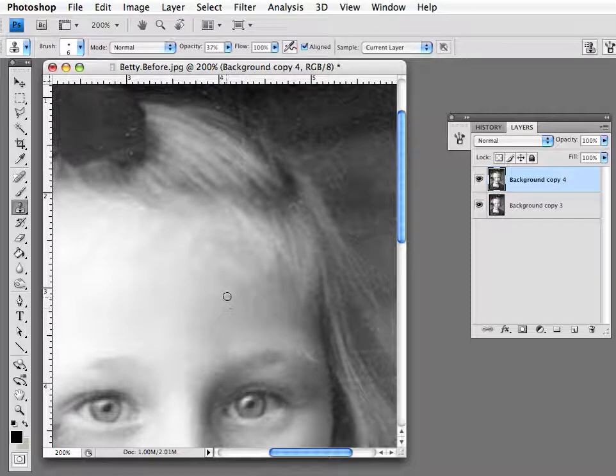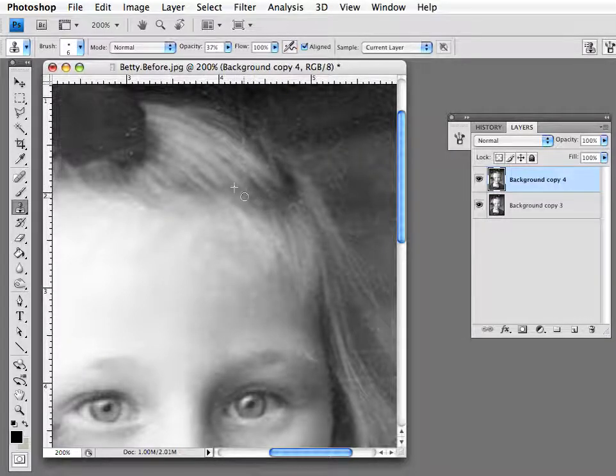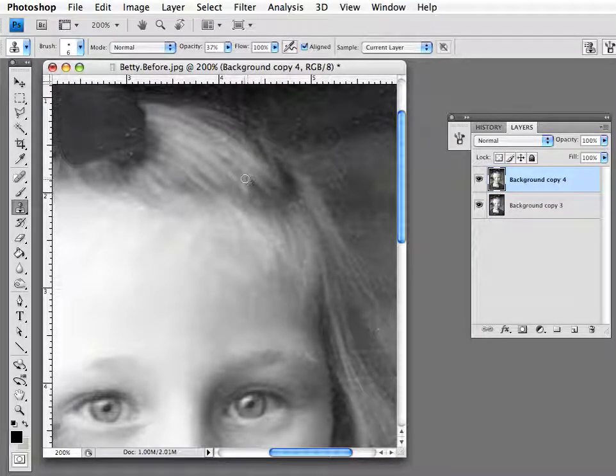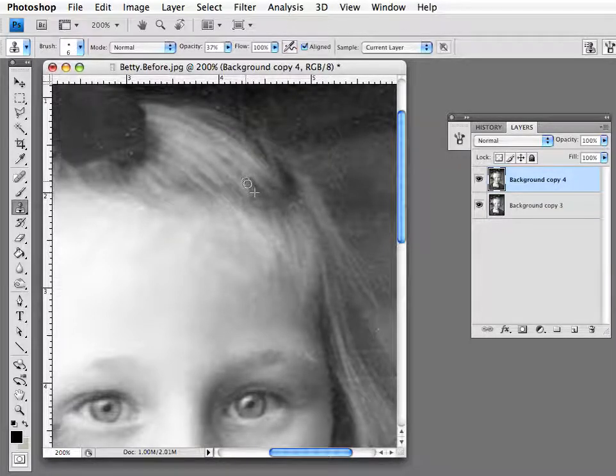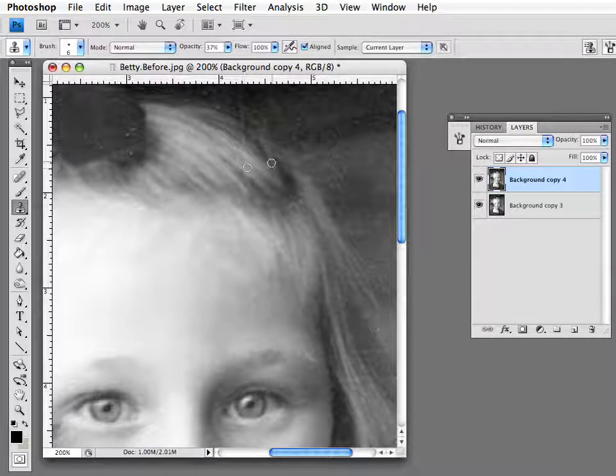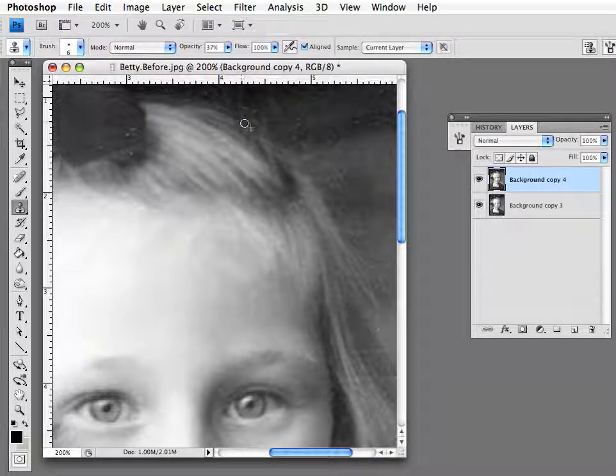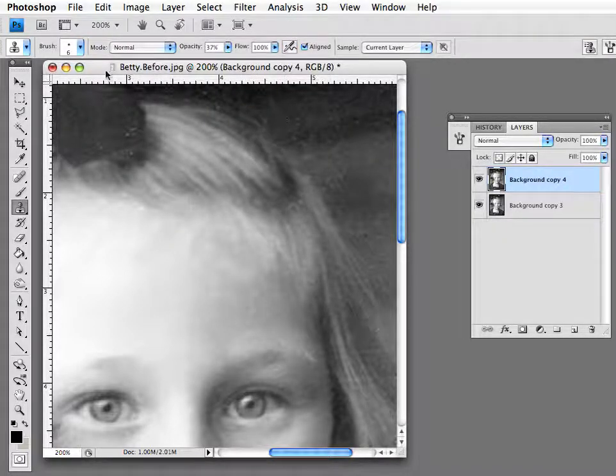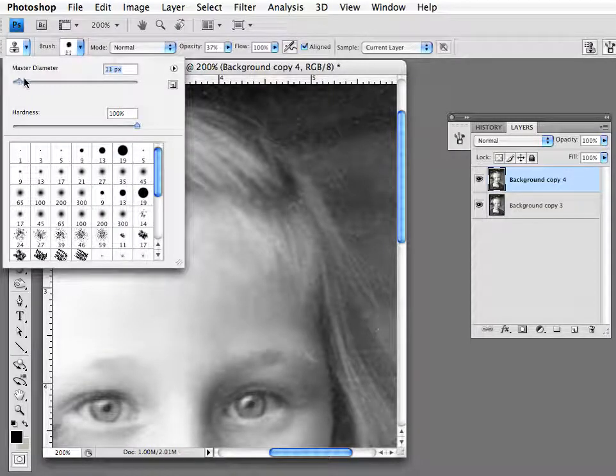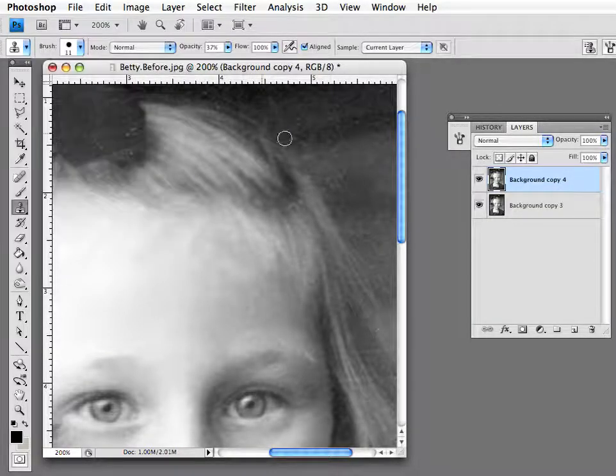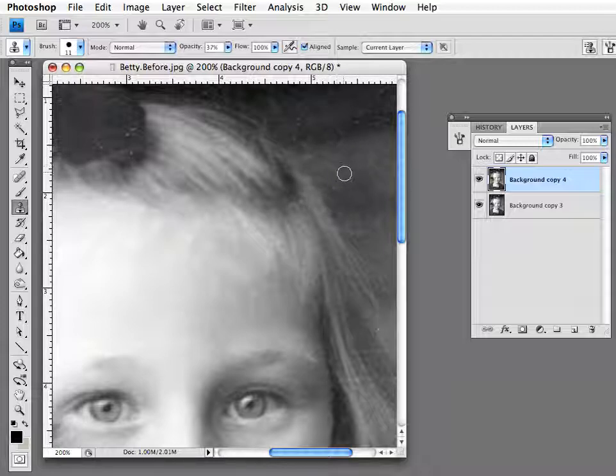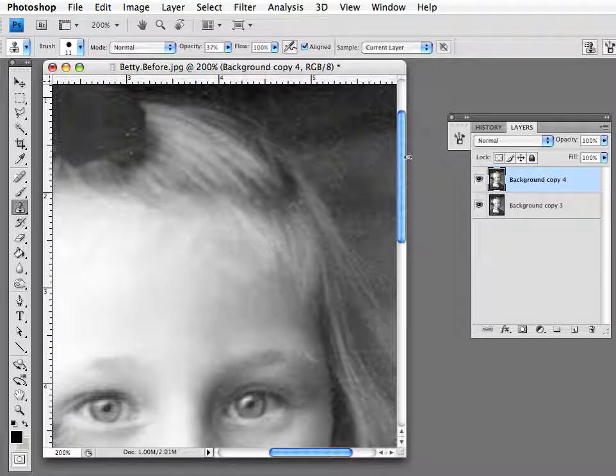So the clone tool is very useful for getting out scratches and other kinds of marks that you can't use the spot healing brush for. It does require some practice both in adjusting the size, knowing the right size, and figuring out where to pull from so that your image cleans up properly.